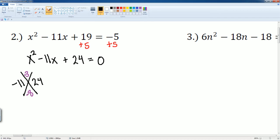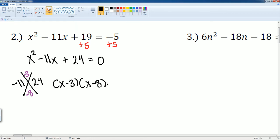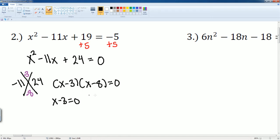They have to add up to negative 11. Negative 3 plus negative 8 does get me negative 11, and negative 3 times negative 8 does get me 24. So my factors are x minus 3 and x minus 8, set equal to zero. This is called the zero product property.